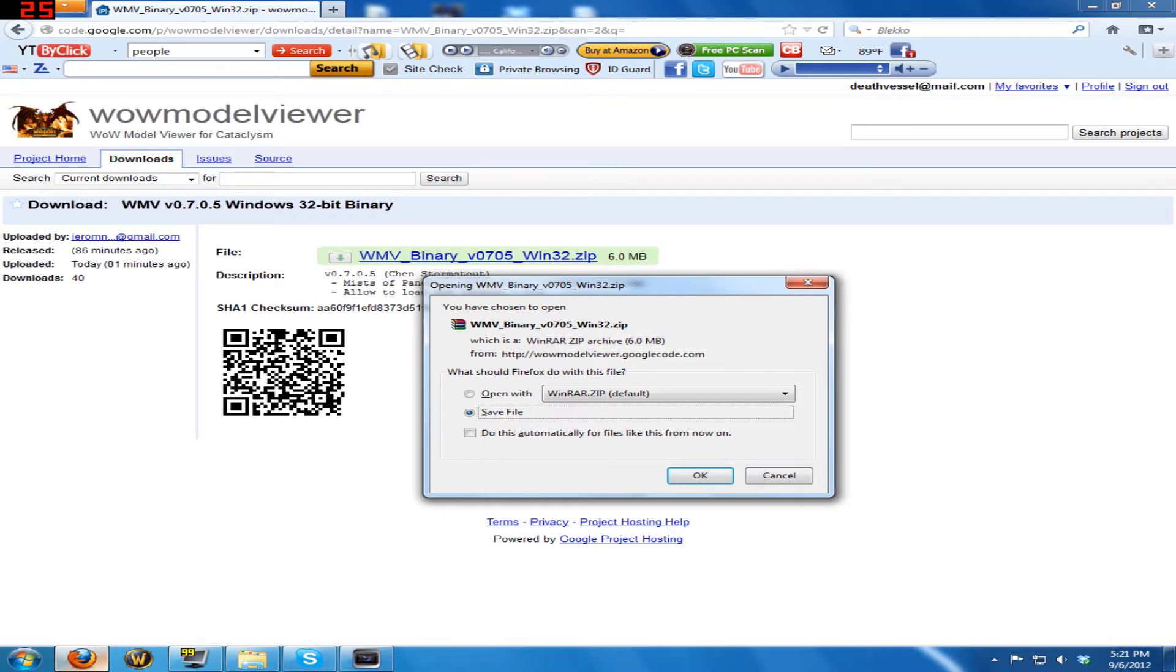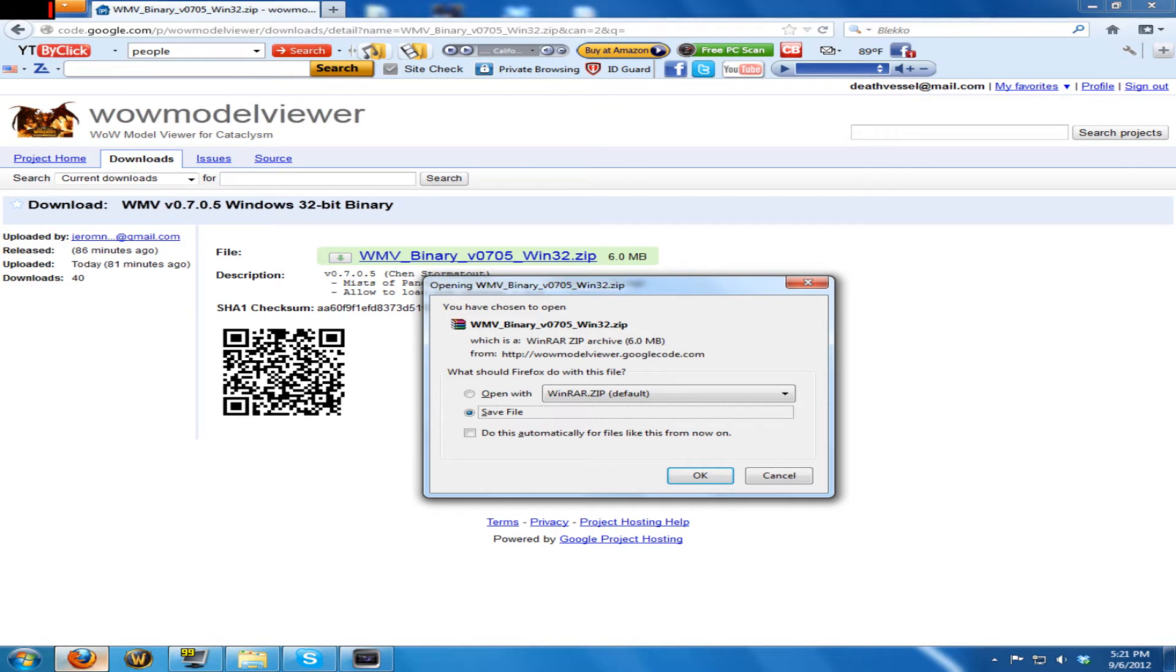And it's a new updated WoW Model Viewer that will work with the new WoW patch. If you have saved character models or whatever, you can just move those to wherever you've been saving them, and you can load them with this new one.